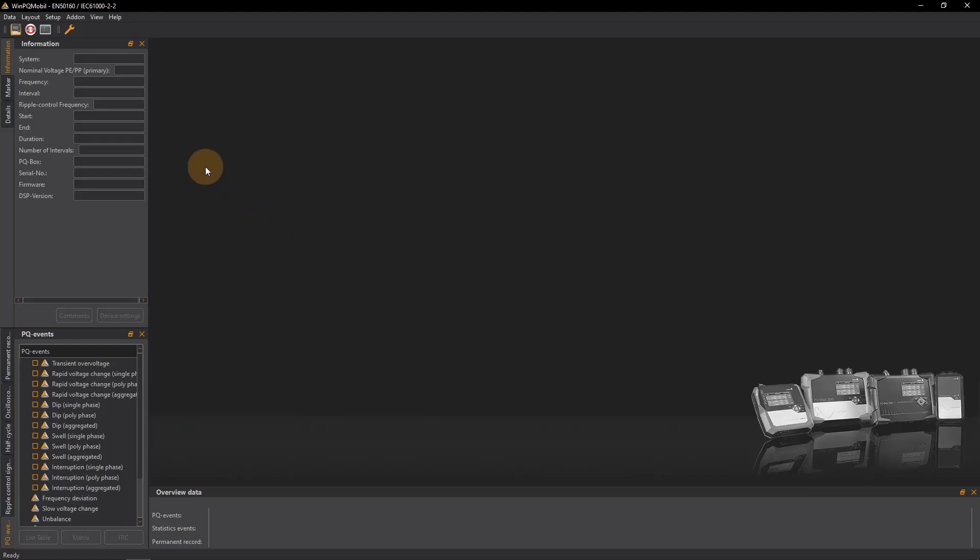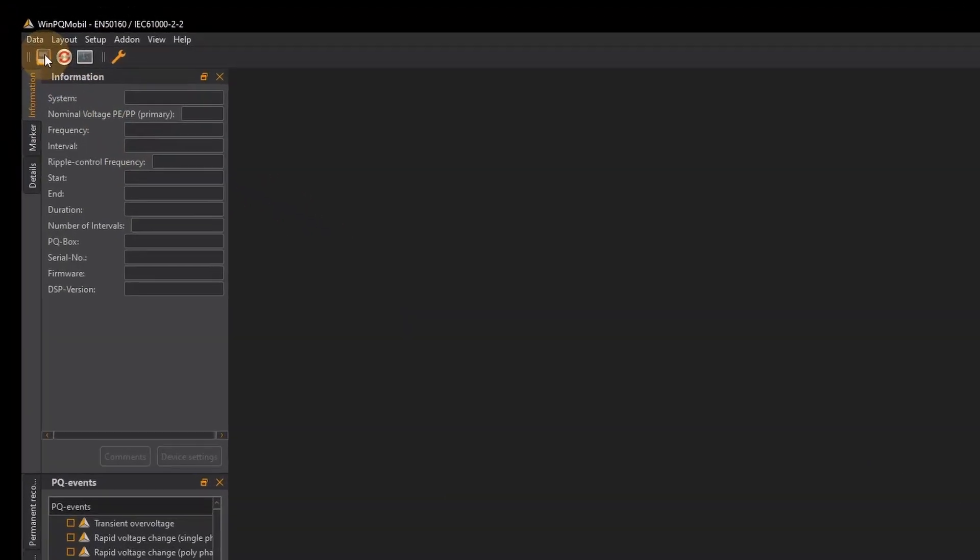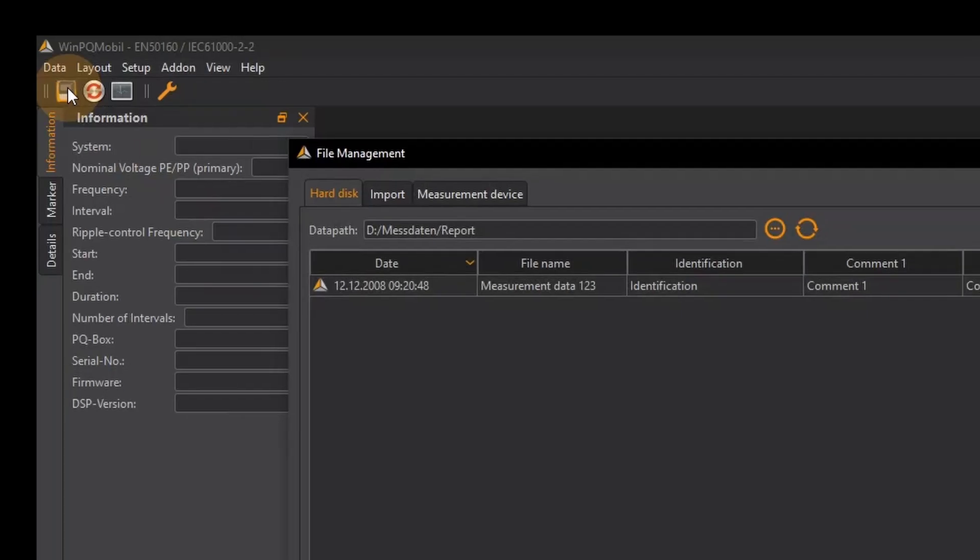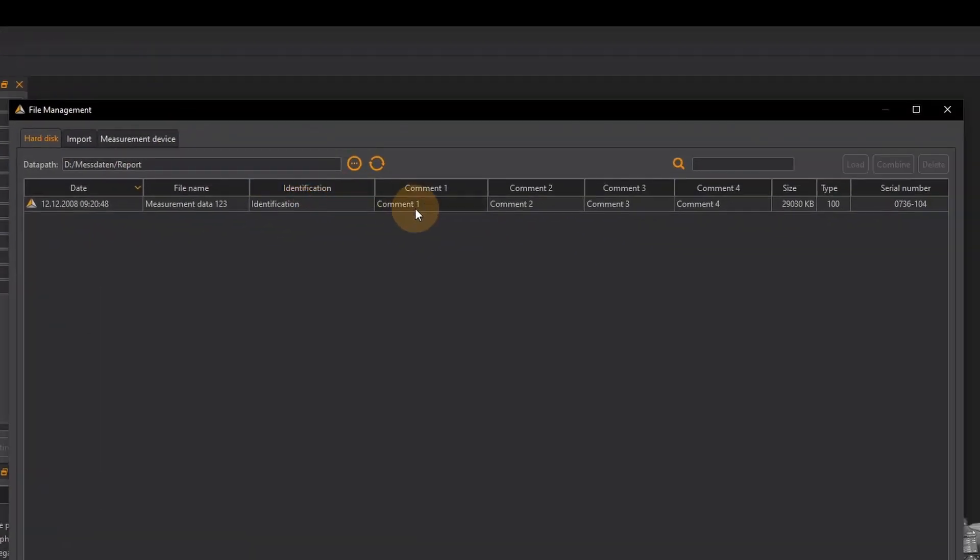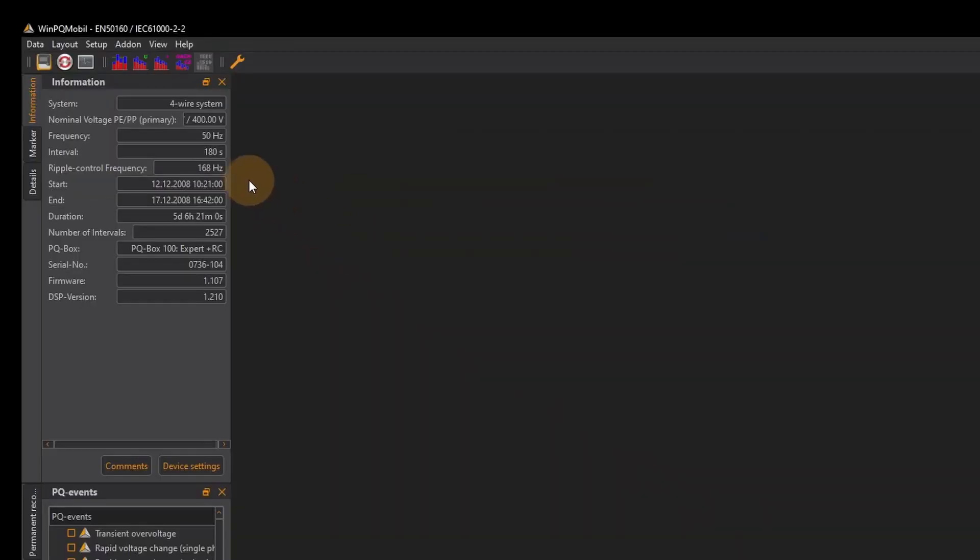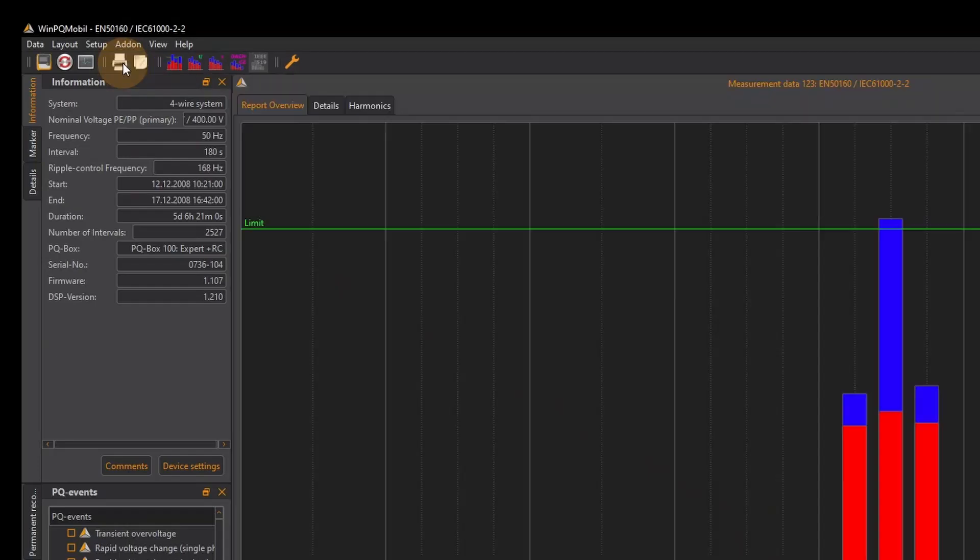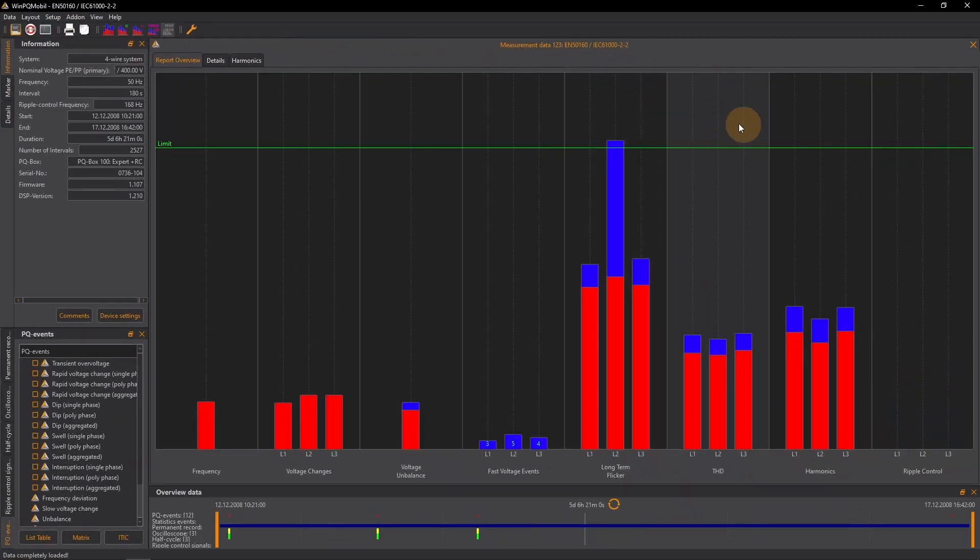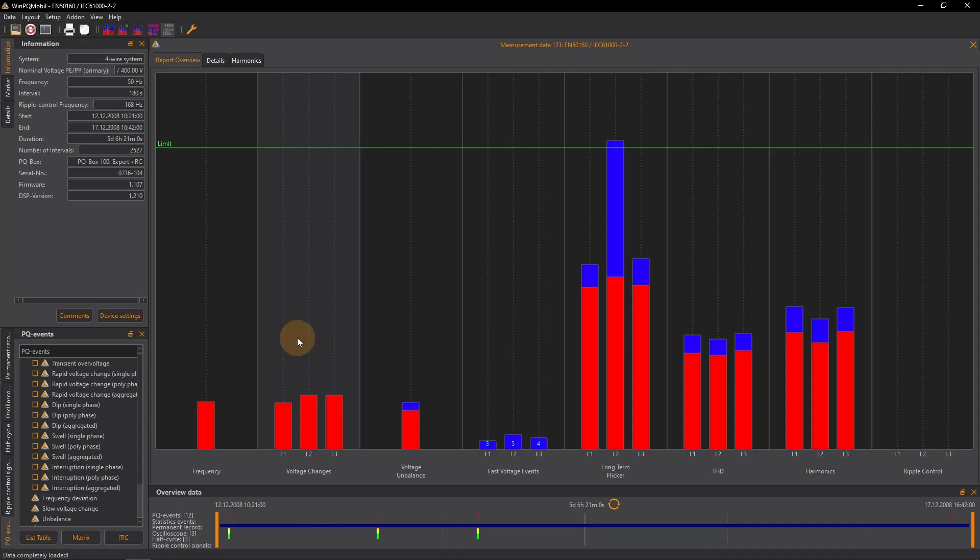To create a PQ report I open a measurement file with the WinPQ Mobile software. Then I click on the norm evaluation symbol with the red blue columns. WinPQ Mobile now shows me a standard evaluation of the measurement data.